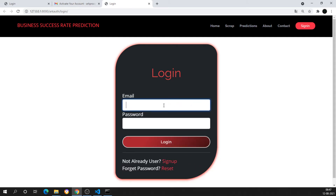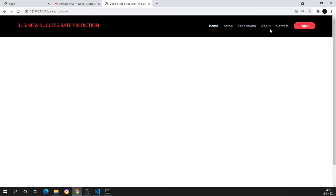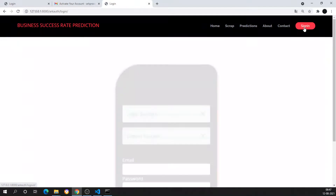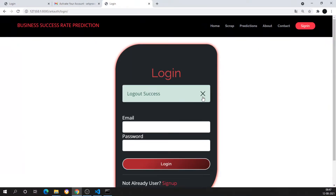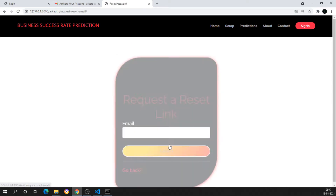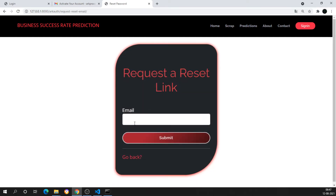Now I can log in with this account. I'll enter 'herekprocorder@gmail.com' and the password. Once I give the email, I'm getting a logout option. If I click logout, I get 'Logout success.'